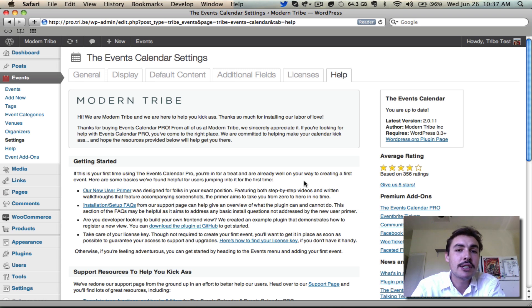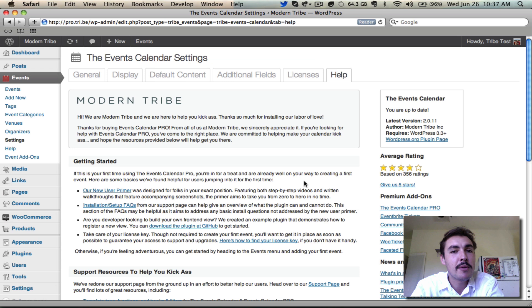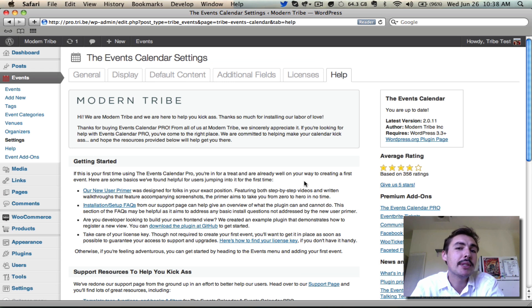That's a high level overview of the settings tabs. It's not the most enjoyable section of the primer because you don't get to see any of it in action, but don't worry, come back in part three and we'll walk through the front end.